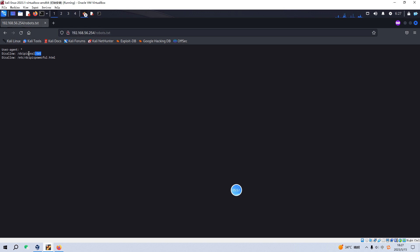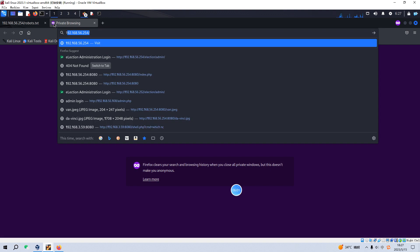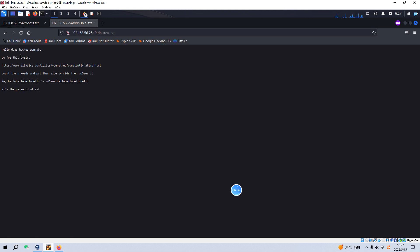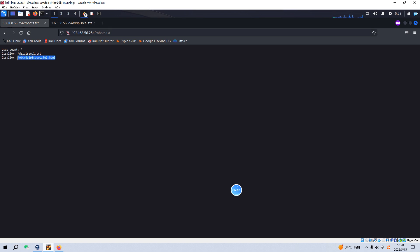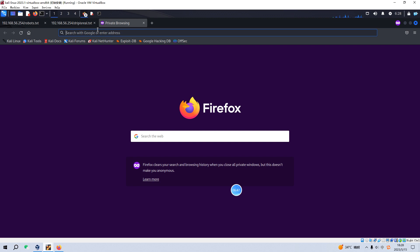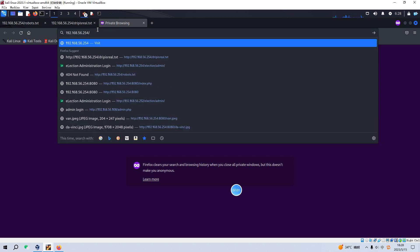There are two files listed in robots.txt. The first one says: 'Hello dear hacker, go for this lyrics or poem, count the N words, put them side by side, then do the MD5 like this one.' But I can tell you I tried this — you can visit this resource and use the command to calculate MD5, but I think this is some sort of rabbit hole. Moving on to the next file. I also did directory enumeration with Gobuster but didn't get any useful information.